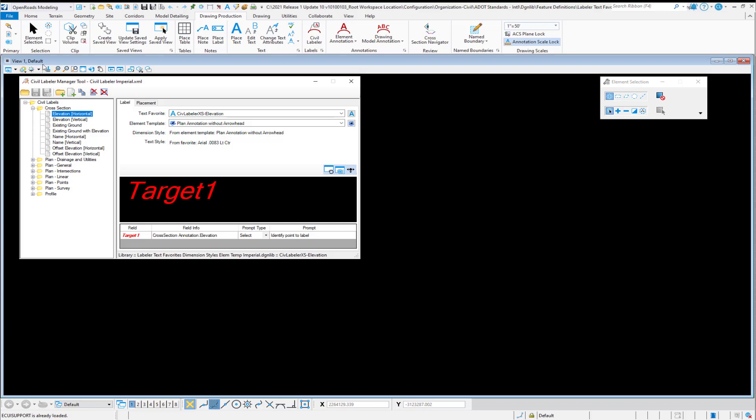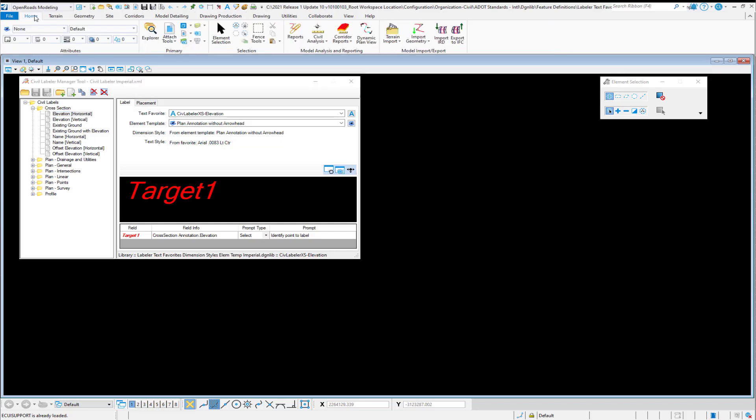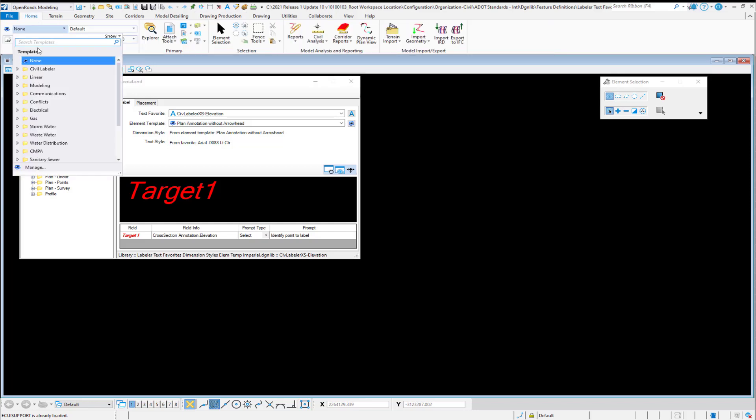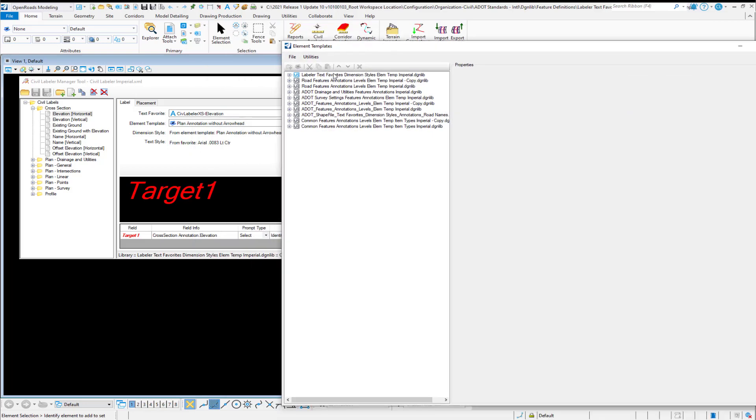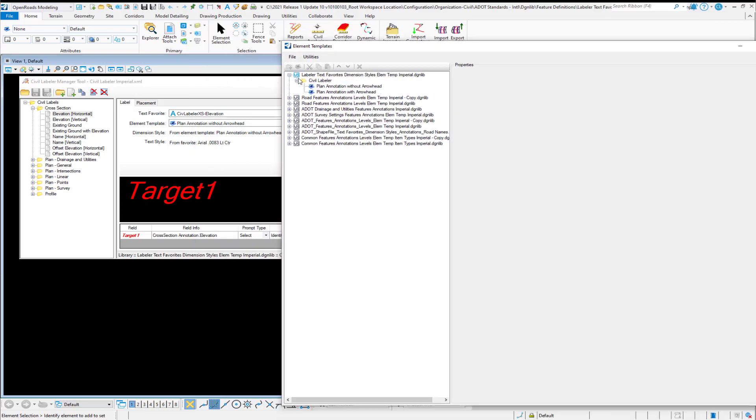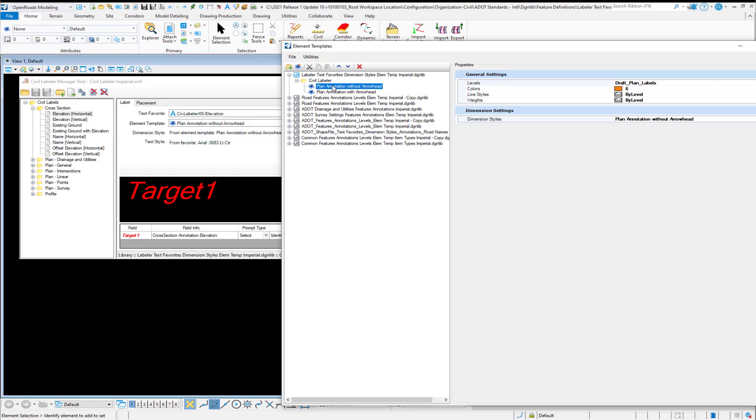And so if we take a look here, we are delivering the element templates directly in this file. If we navigate down under Civil Labeler, we have plan annotation without arrowhead. And notice that it has symbology set up. And also it has a dimension style associated with this element template, one without an arrowhead and one with an arrowhead.